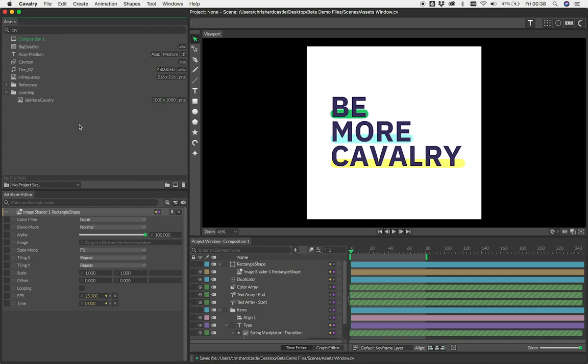The Assets window is the place to organize your scene's assets and compositions. Assets can be images, audio, vector artwork, fonts, and data like CSVs or Google Sheets.